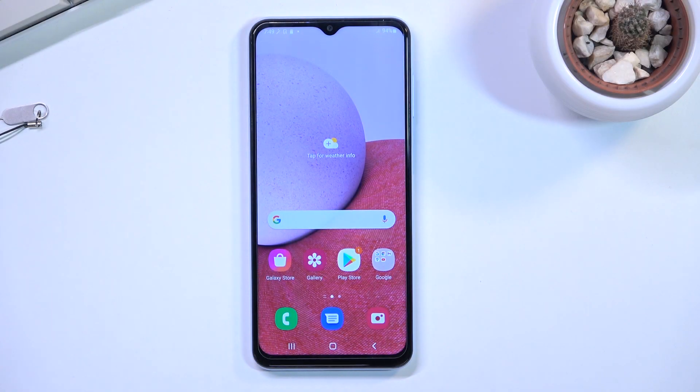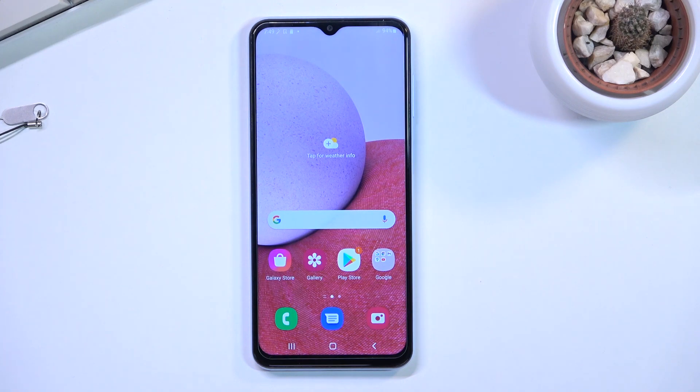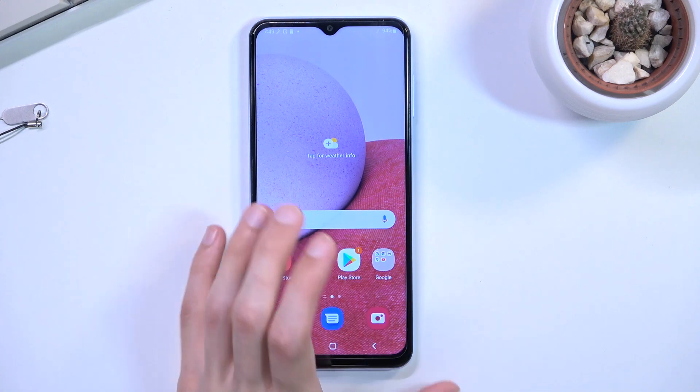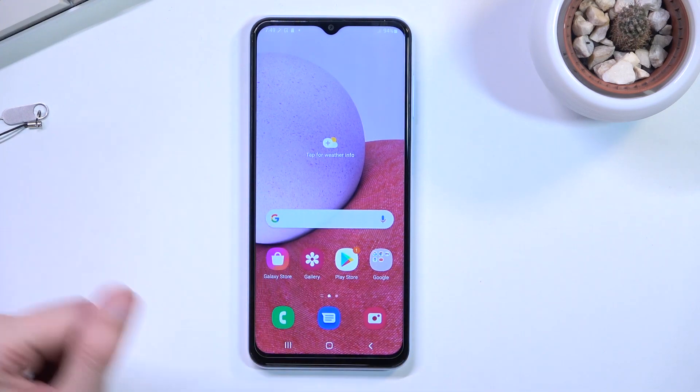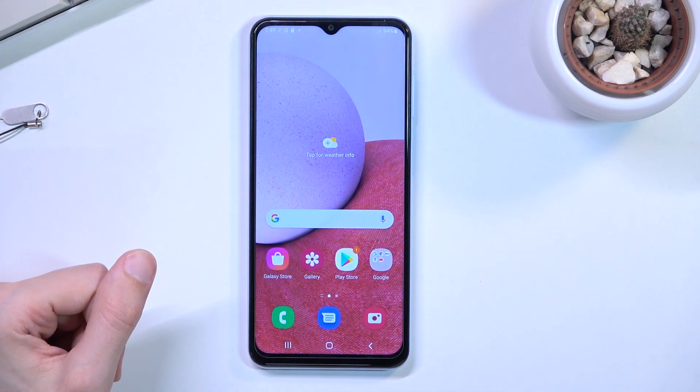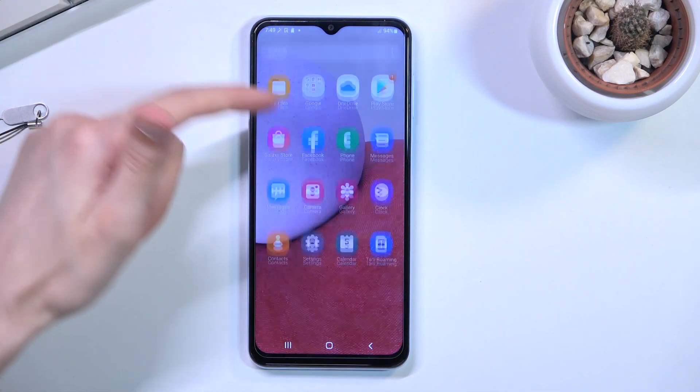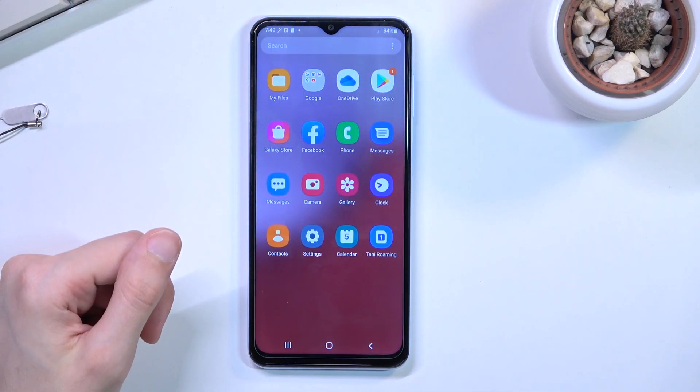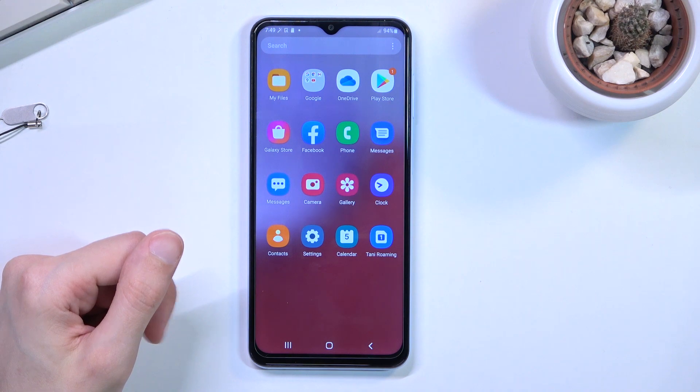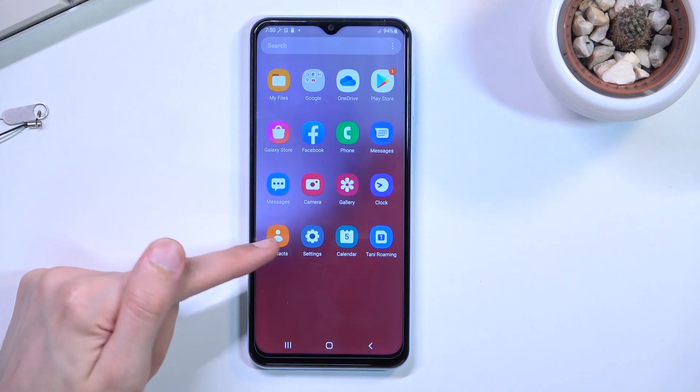Welcome. I have a Samsung Galaxy A13 and today I will show you how you can copy contacts from a SIM card to the device storage. To get started, let's open up our contacts application.